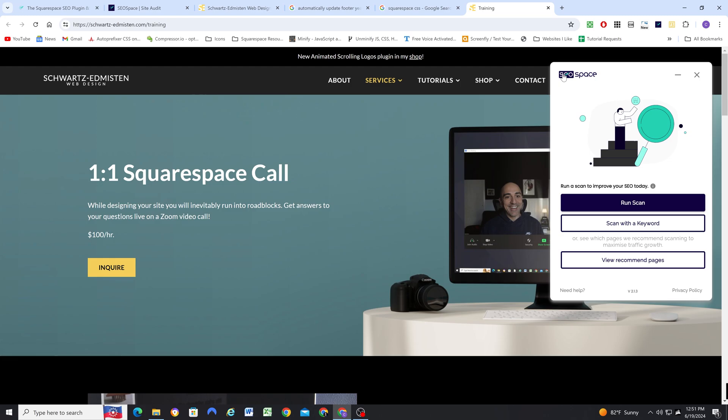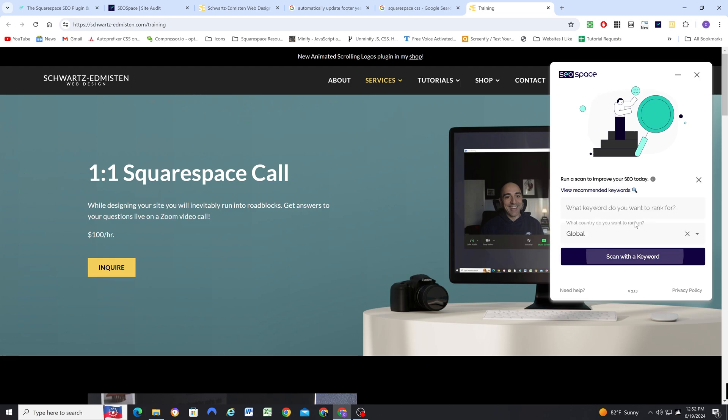But instead of that, you can also just run one-off scans for the page that you're on. So right here, I'm on my one-on-one training page. And so I can run a scan, and I can also run a scan with a keyword. So if I wanted to run a scan with a keyword, I could enter in a search term that I want to see how well this page ranks for. That's a really sweet option.